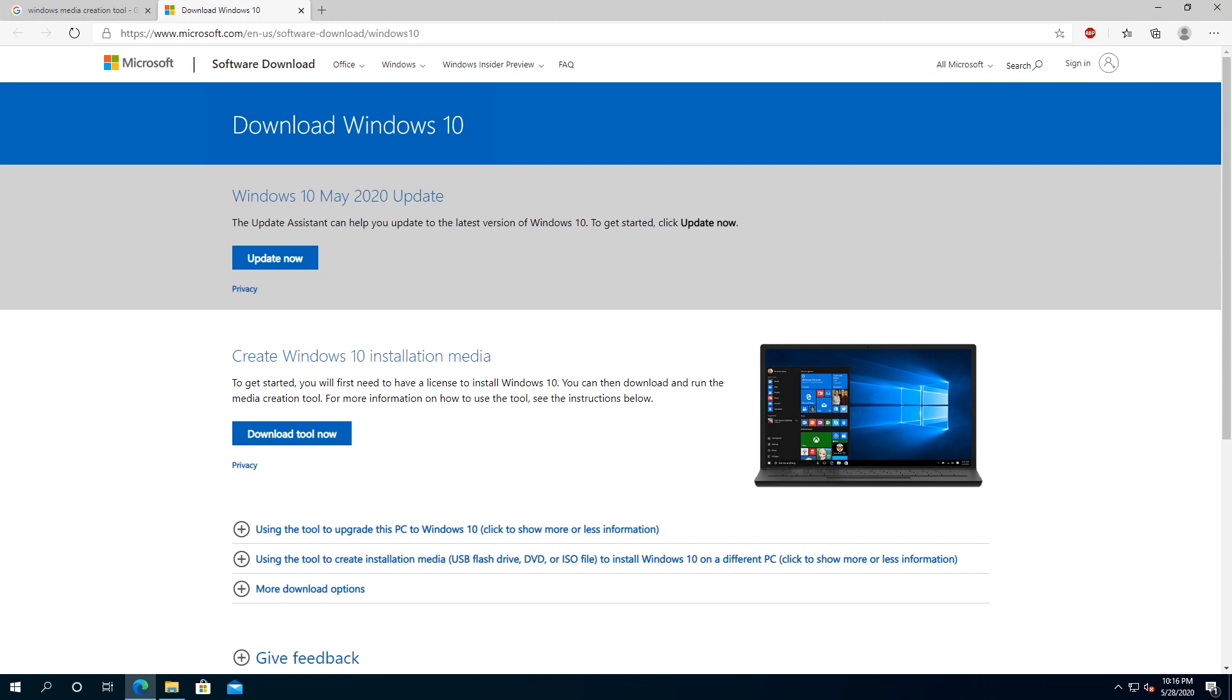What's up, everybody? In this video, I'm going to show you how to update your computer to the latest update. As of today, Microsoft released the 2004 update, so it's the May 2020 update.